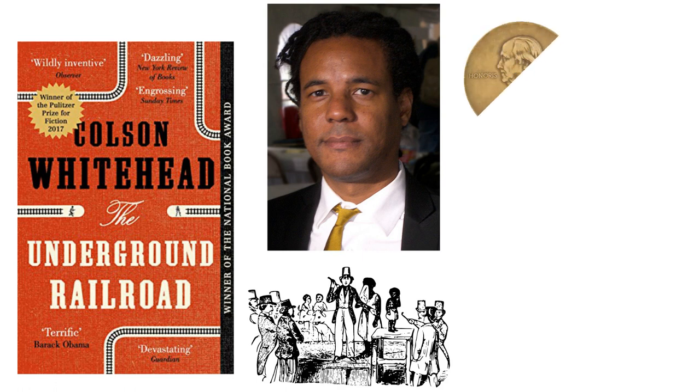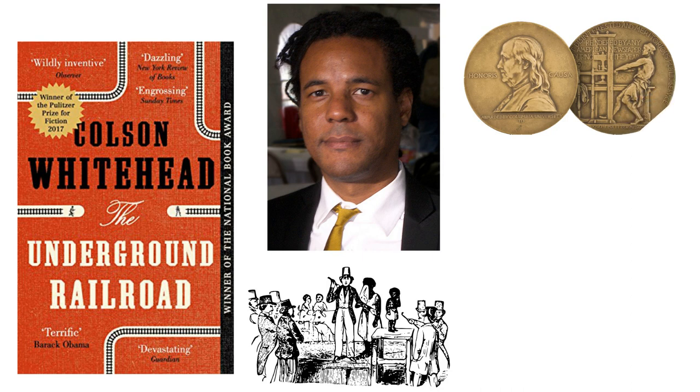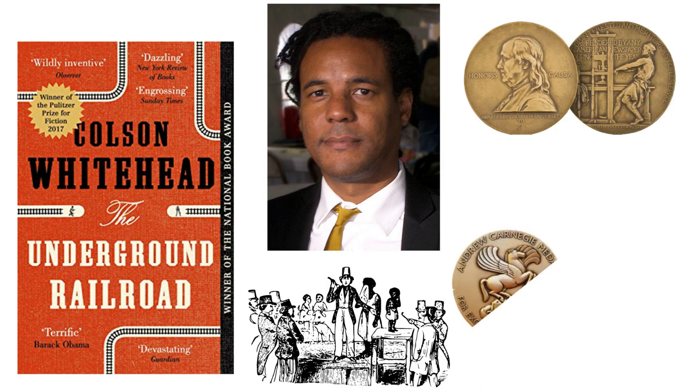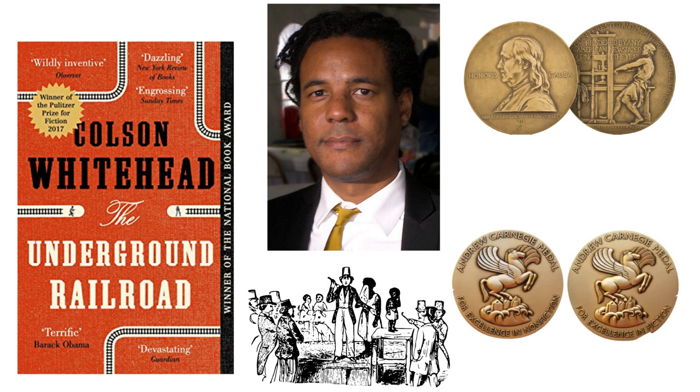The book won several literary awards, including the Pulitzer Prize for Fiction, the National Book Award for Fiction, the Arthur C. Clarke Award, and the 2017 Andrew Carnegie Medal for Excellence.